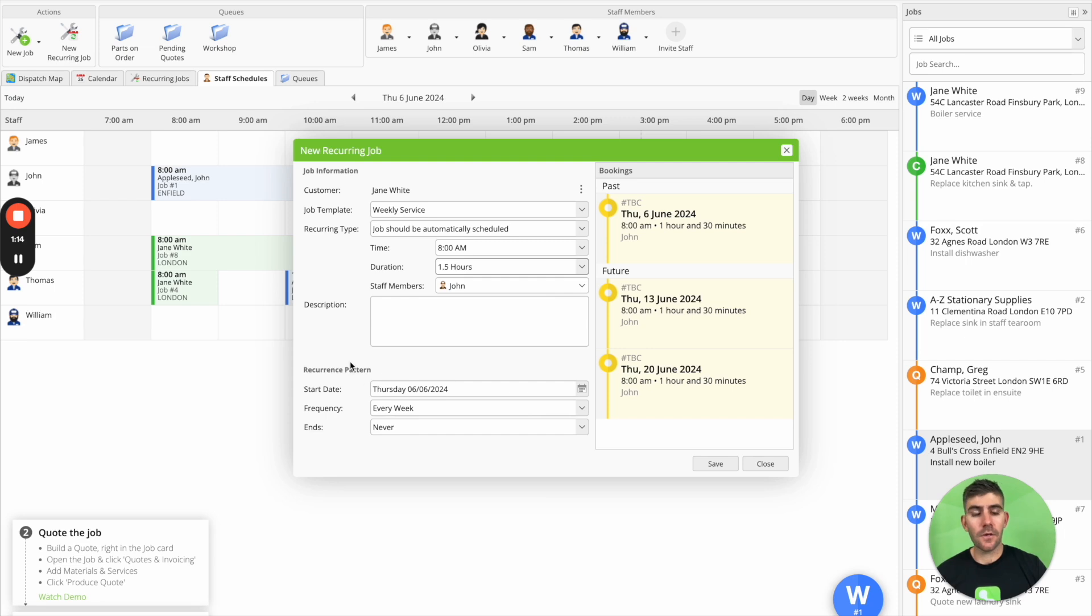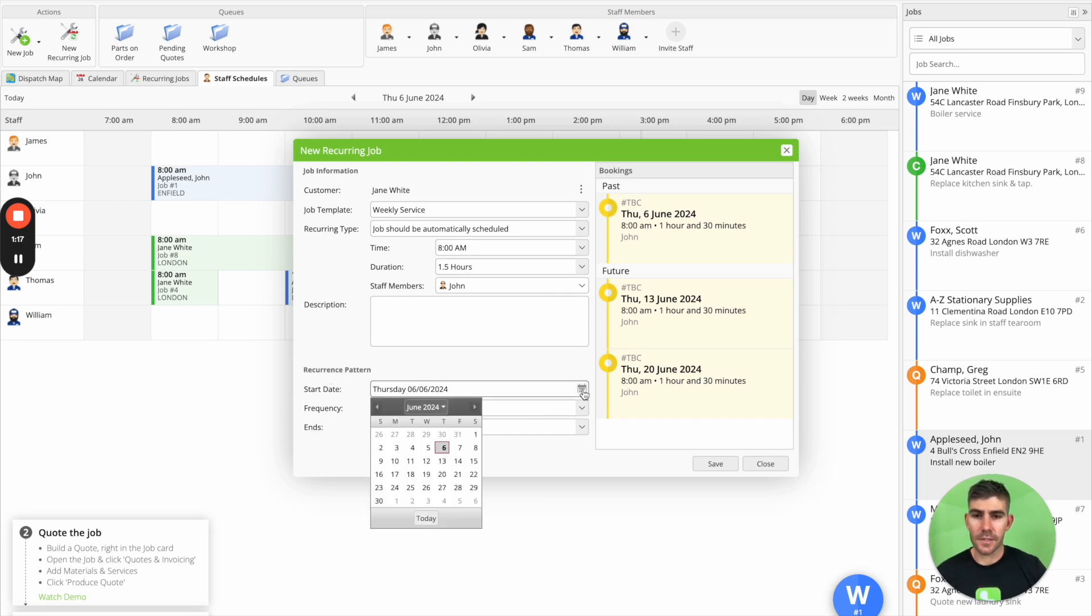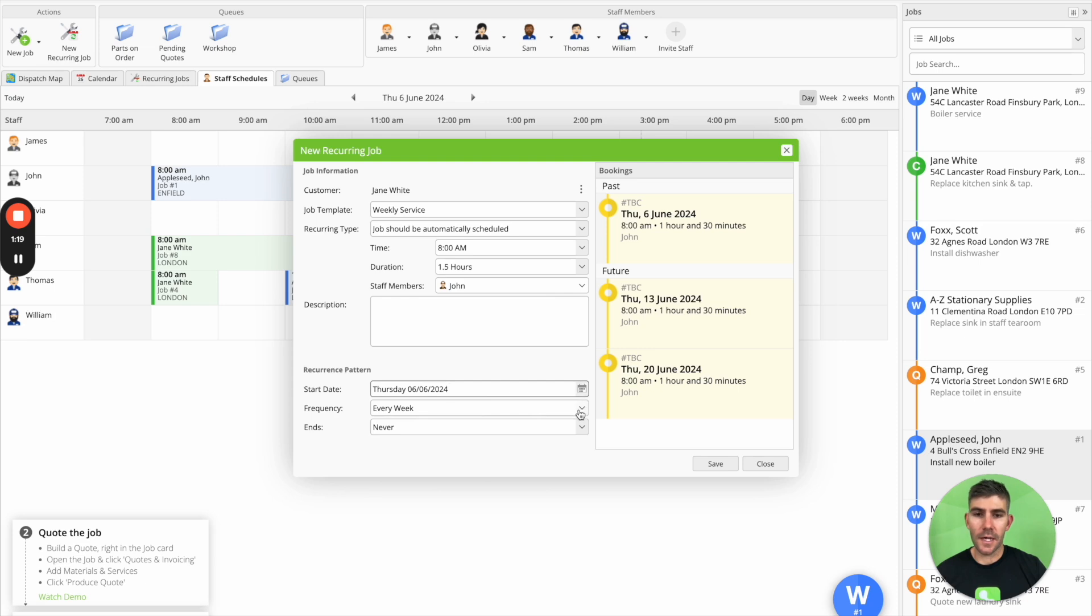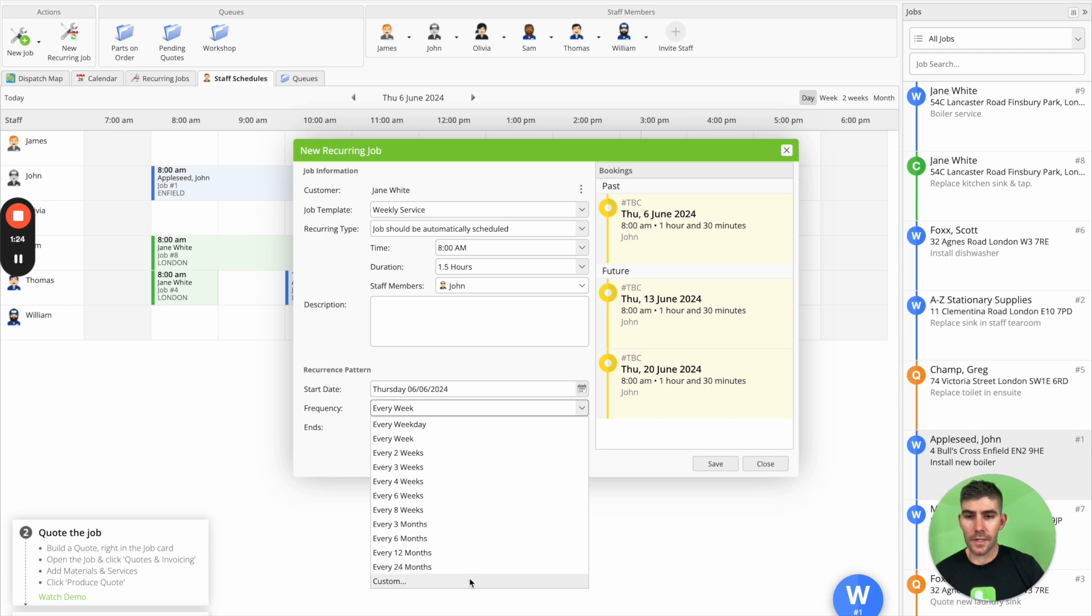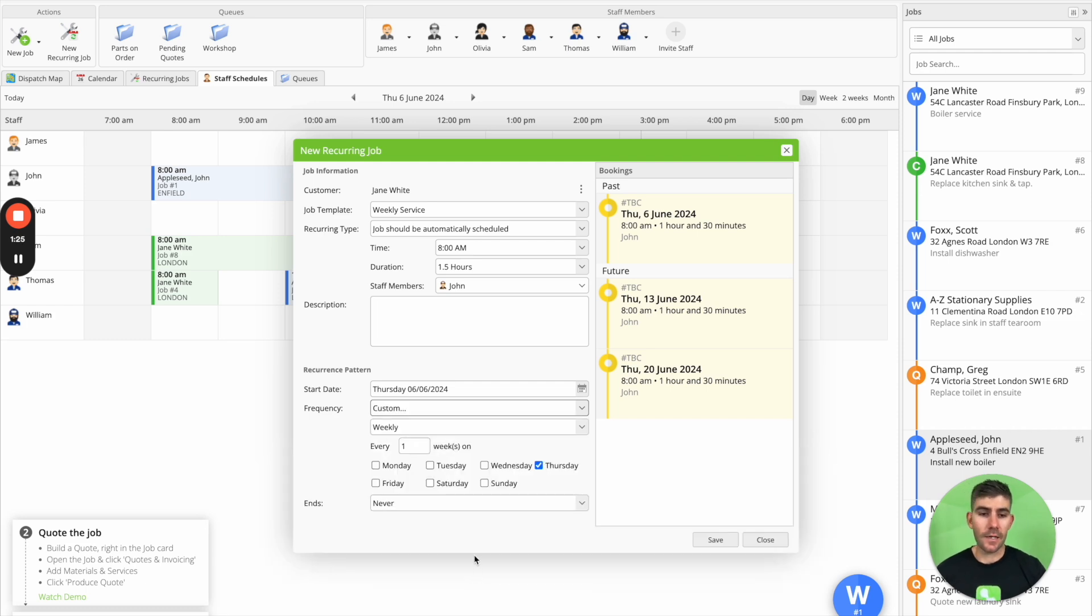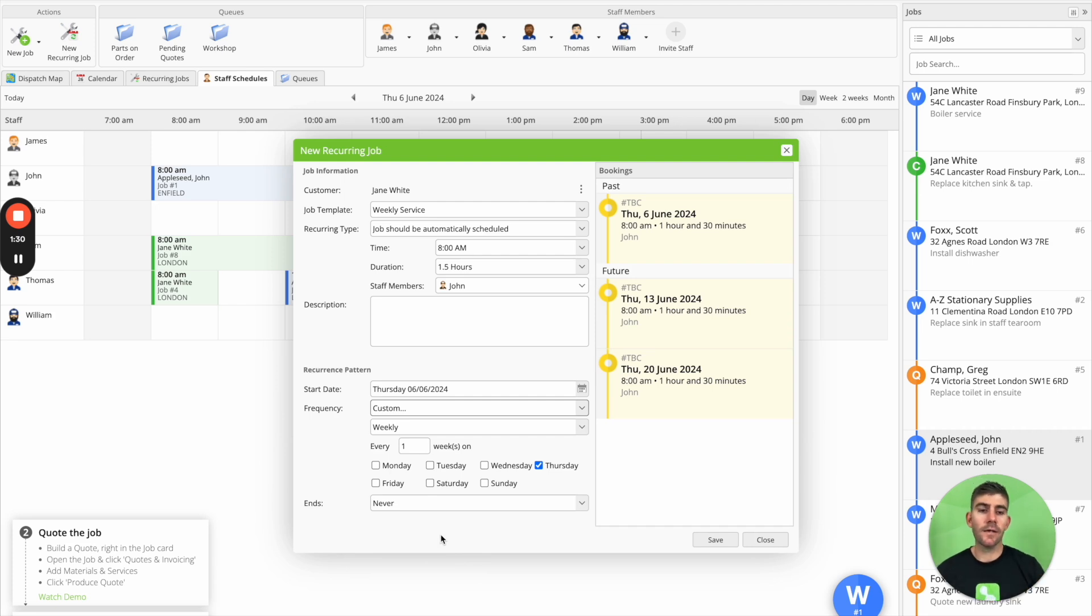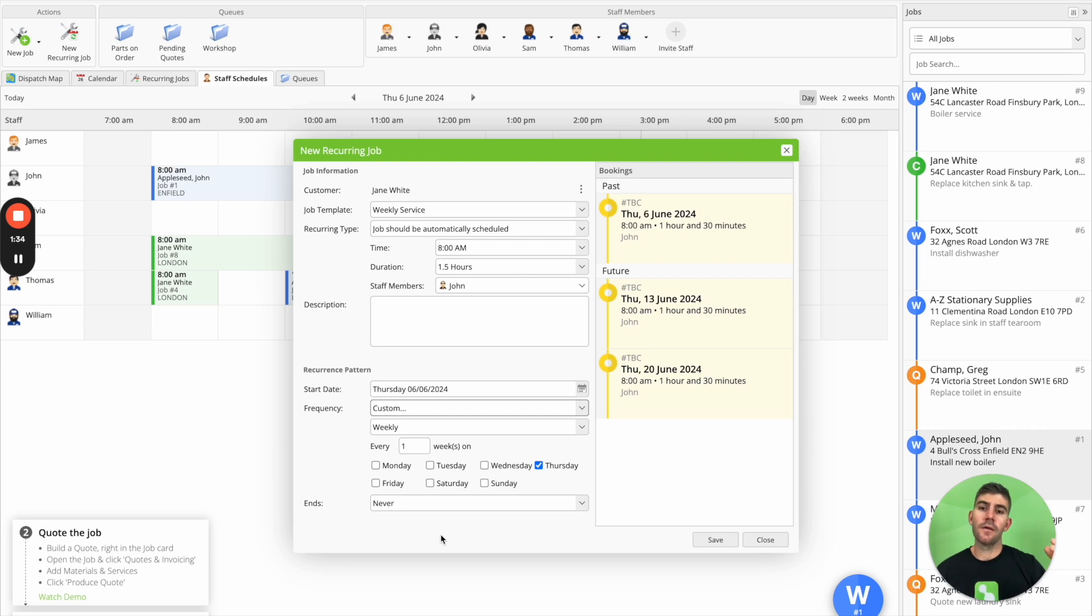And we can also set the recurrence pattern. So here you can see when we want it to start and the frequency at which we want this job to automatically recur. And we can customize that and get a little bit more granular in how that frequency works as well. And you can then save that and it'll automatically recreate and reschedule itself according to your recurrence settings.